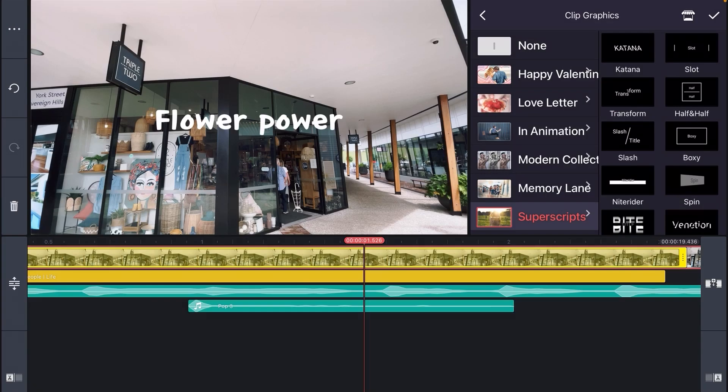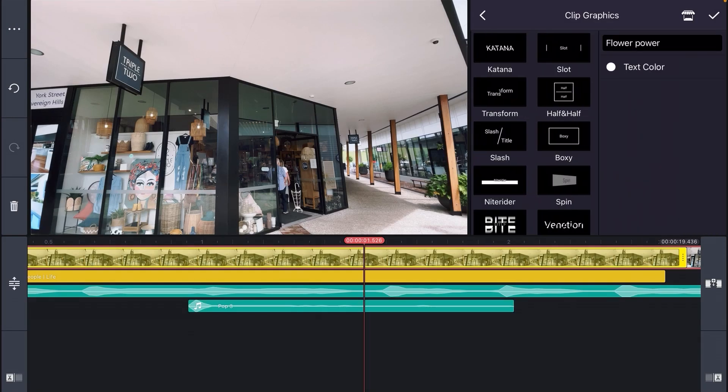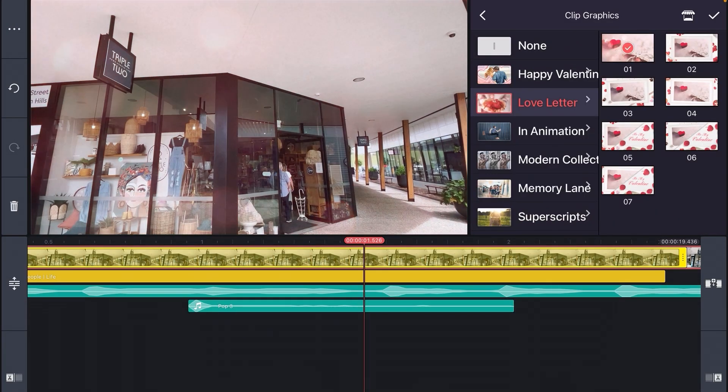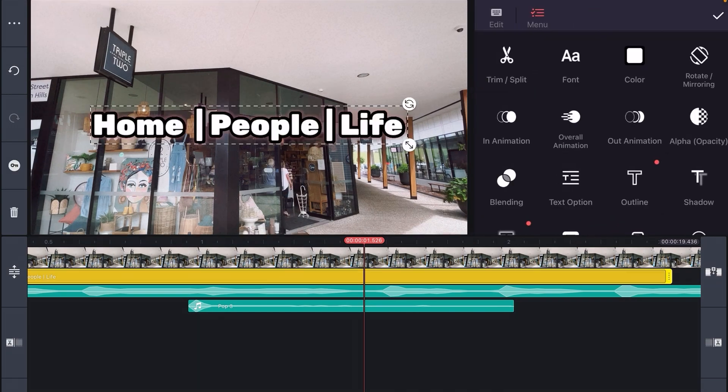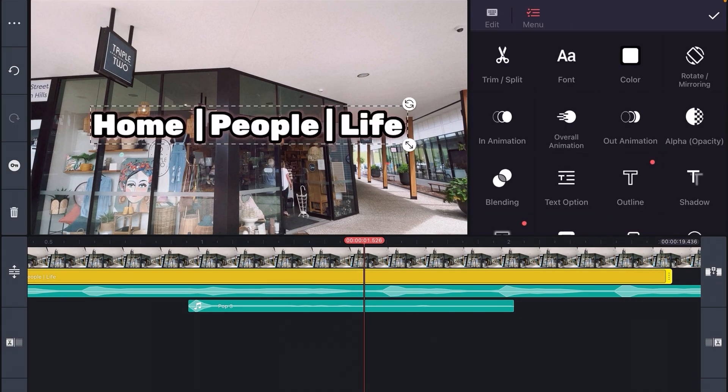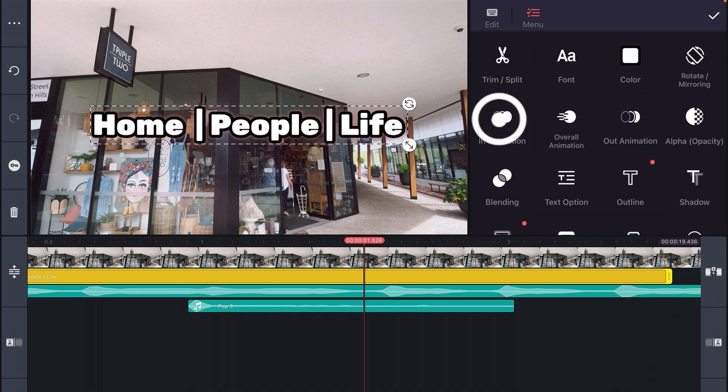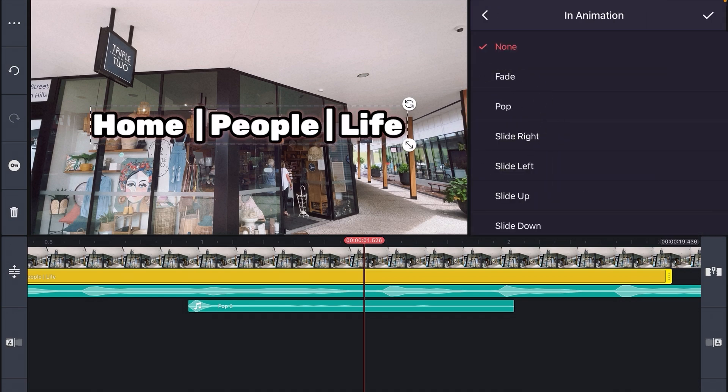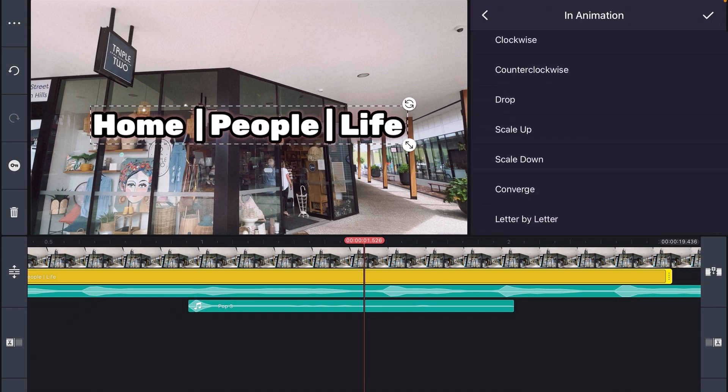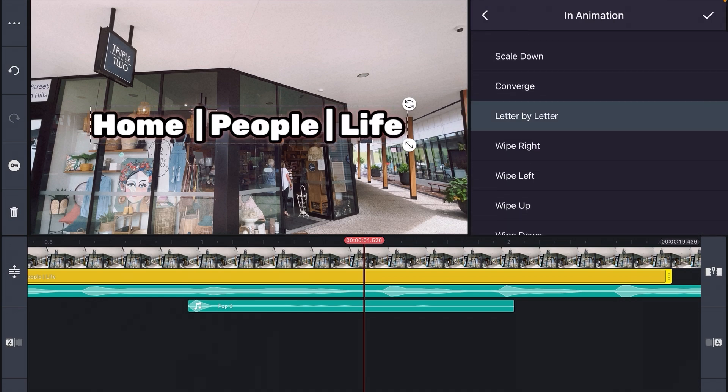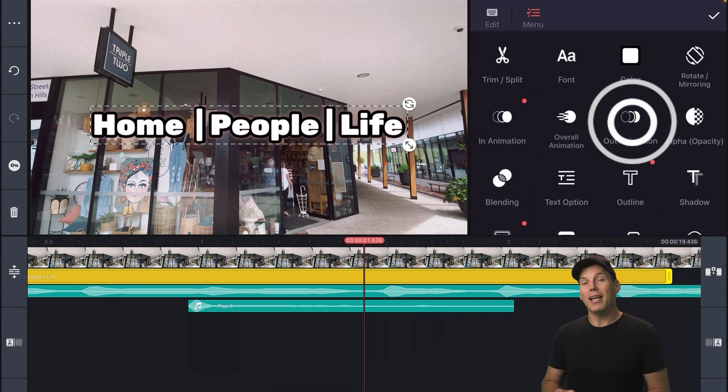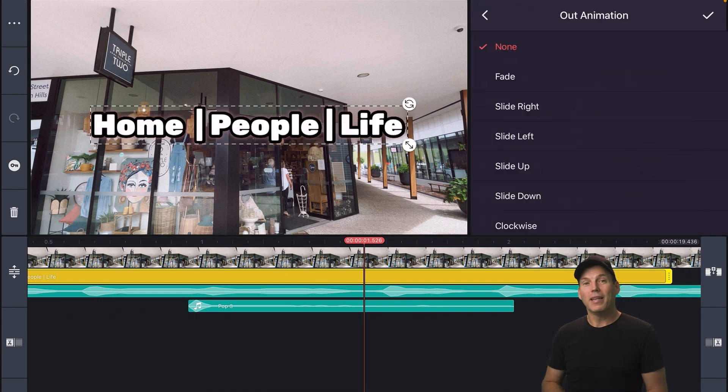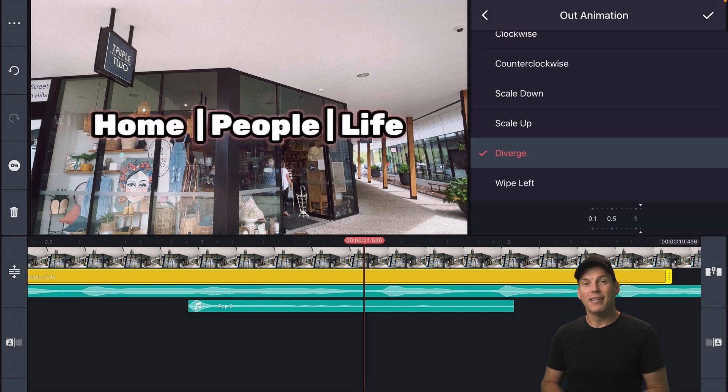Love letter number one has the pop I'm looking for for this clip. And let's also animate our text layer by selecting the text, clicking the in animation and choosing letter by letter. We can also select the out animation and choose an option we like.